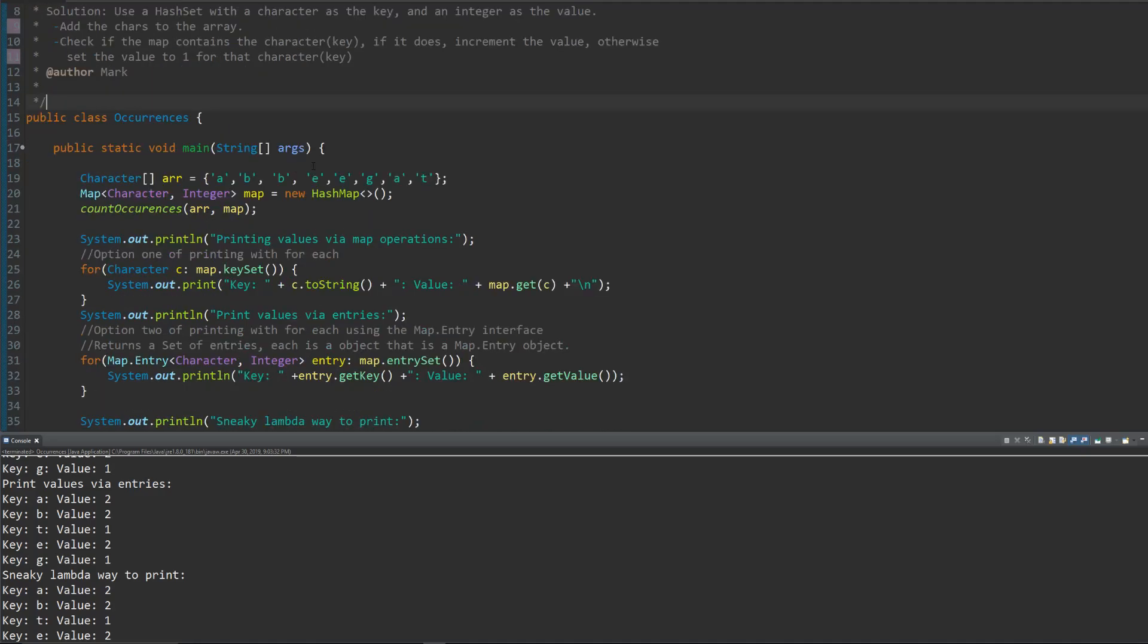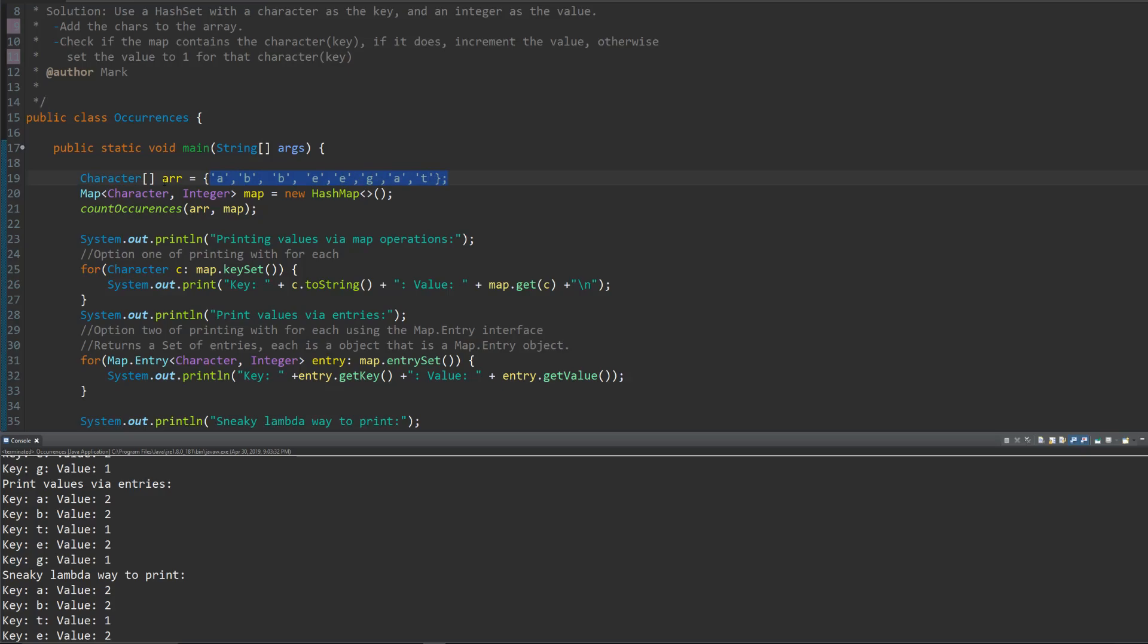So I'll quickly just show you this code. There'll be a link below to the GitHub and let me know if you have any questions. We have the character array over here. There are multiple occurrences of certain letters and single of others.